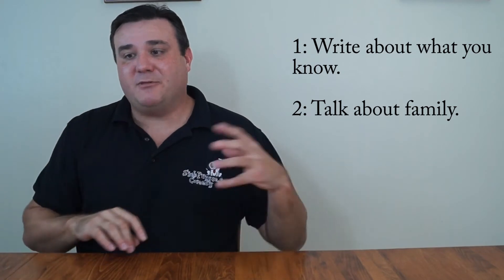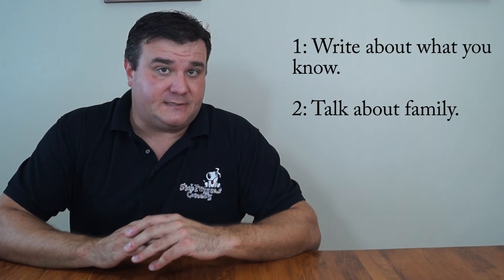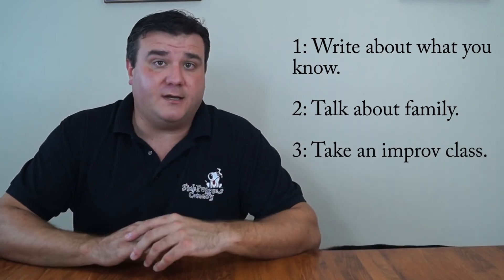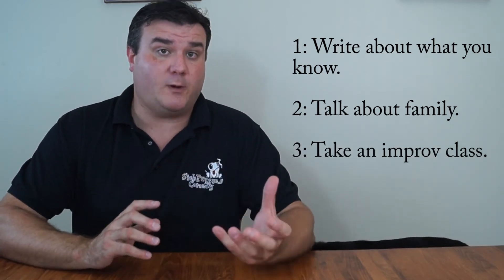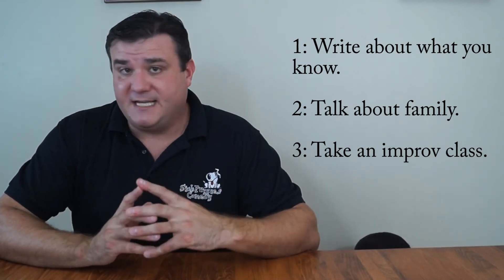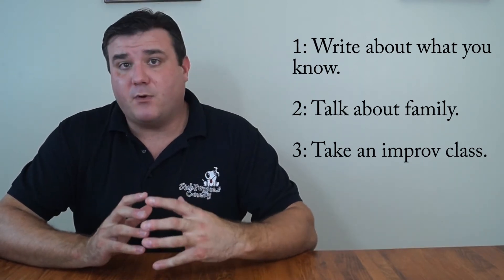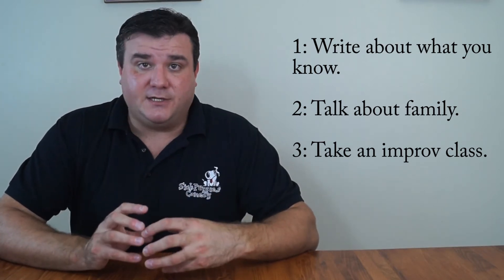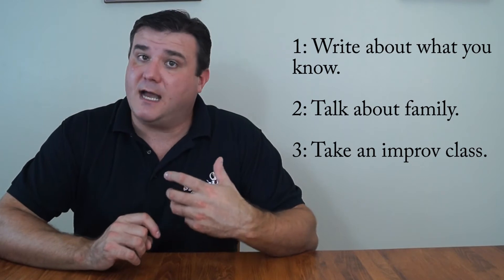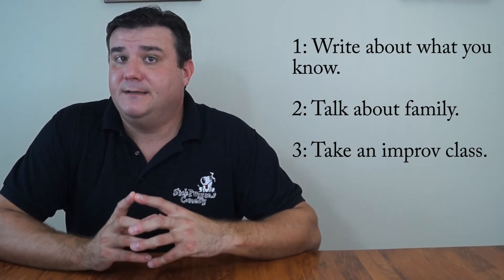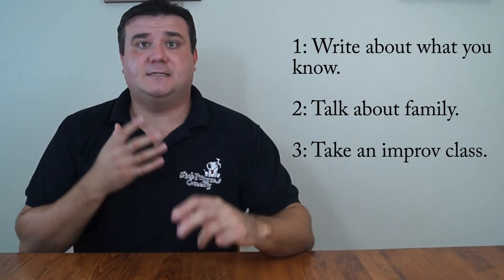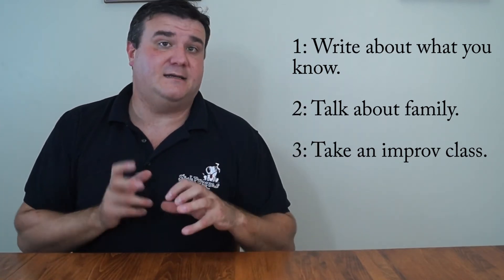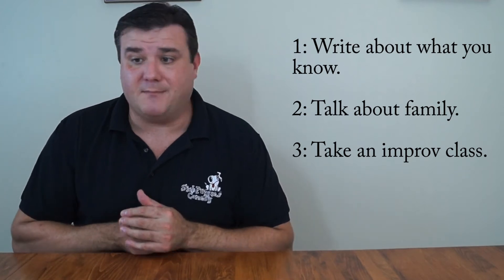Some other ideas for idea generation. Take an improv class. We teach improv and eventually we'll have some classes online. But definitely take some in person. Improv is about idea generation, learning how to justify why the idea that you came up with is the perfect idea, and justifying it and working it out in a scene and trying to figure out how the funny might come out of that.